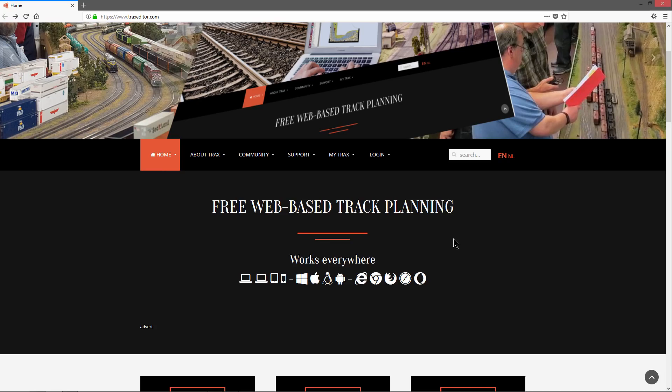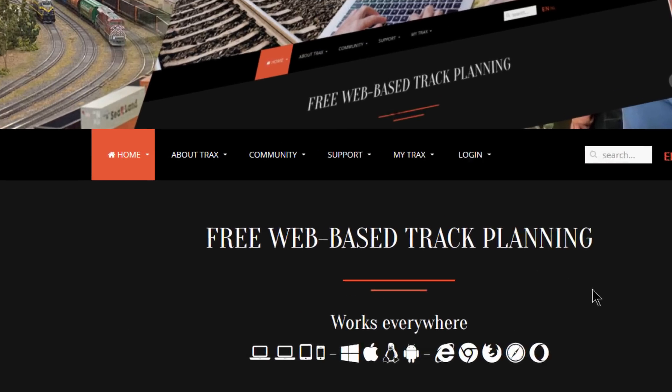TRAX is web-based, so you don't need to install anything. Just surf to the TRAX website at www.traxeditor.com. If you do not have an account yet, we start with creating one first.